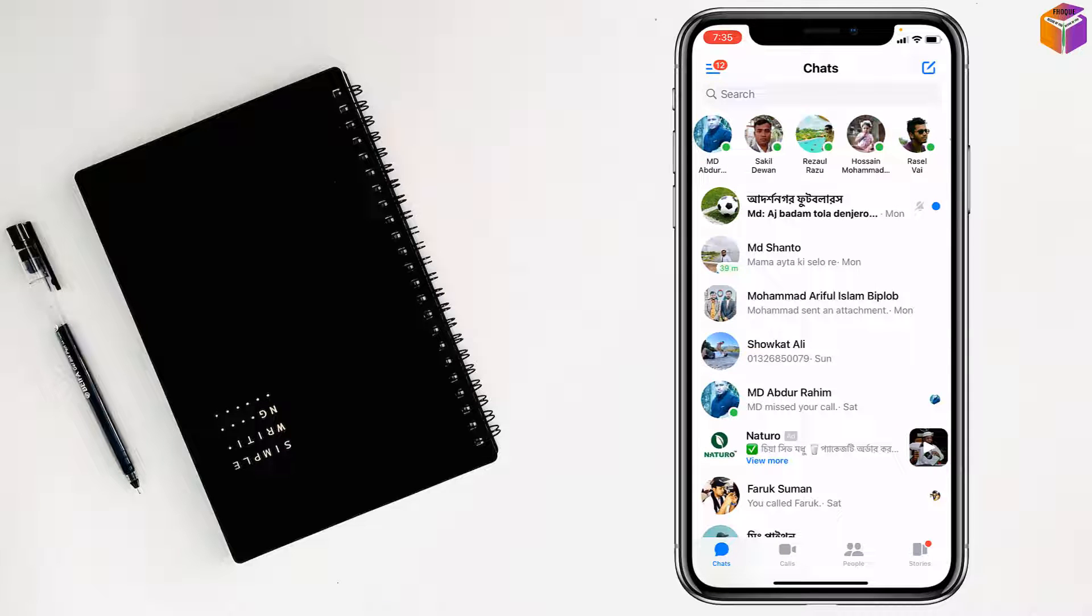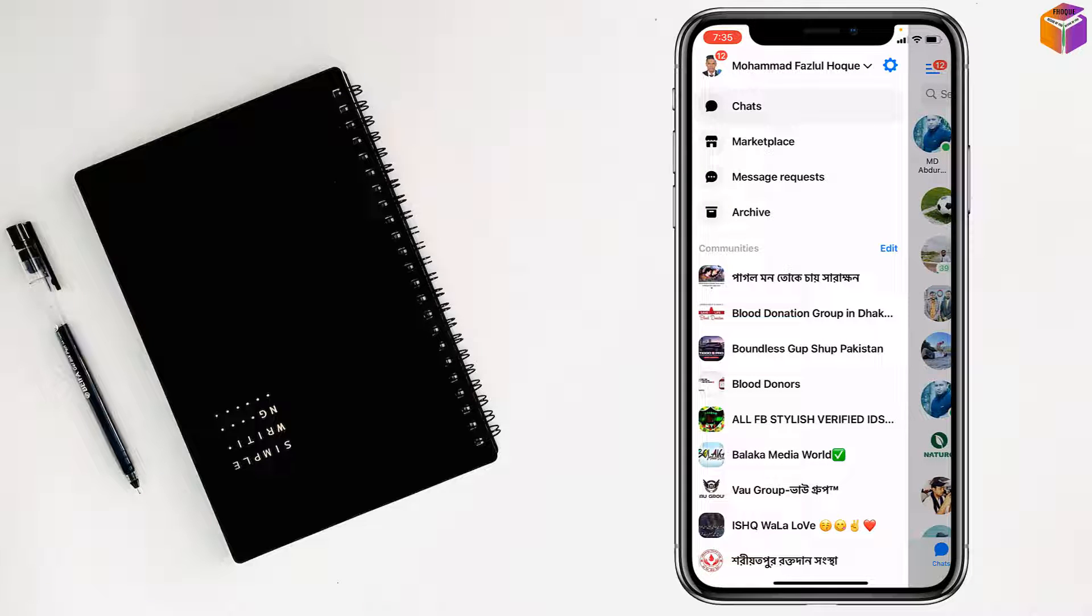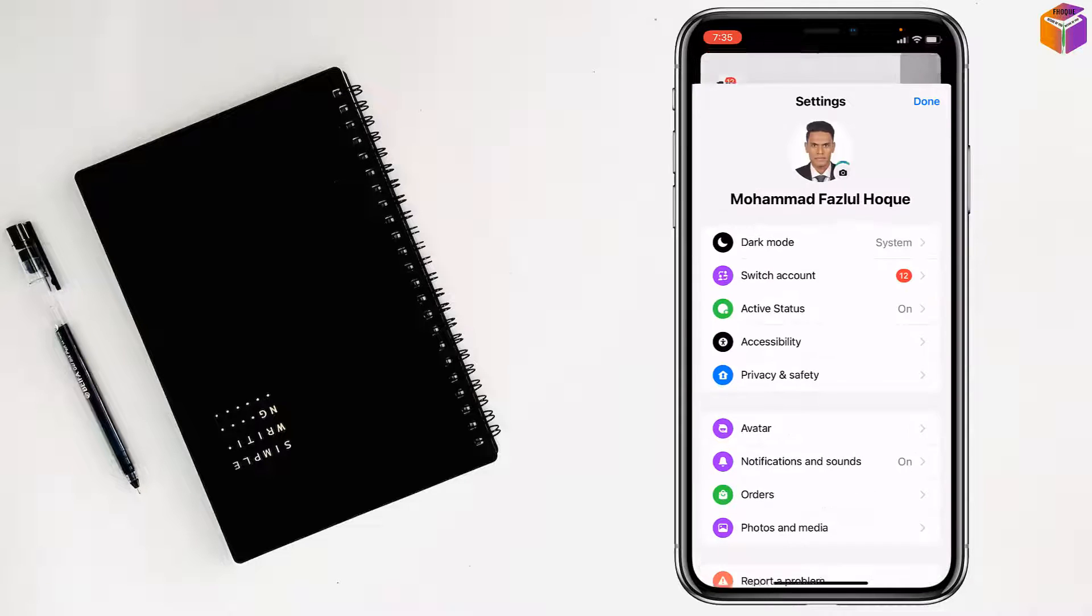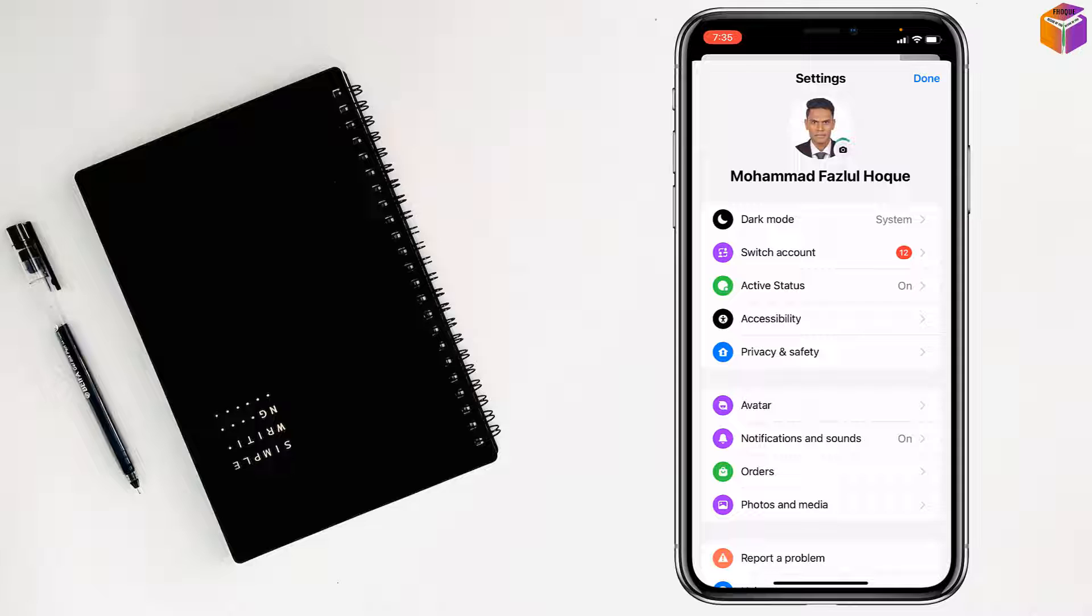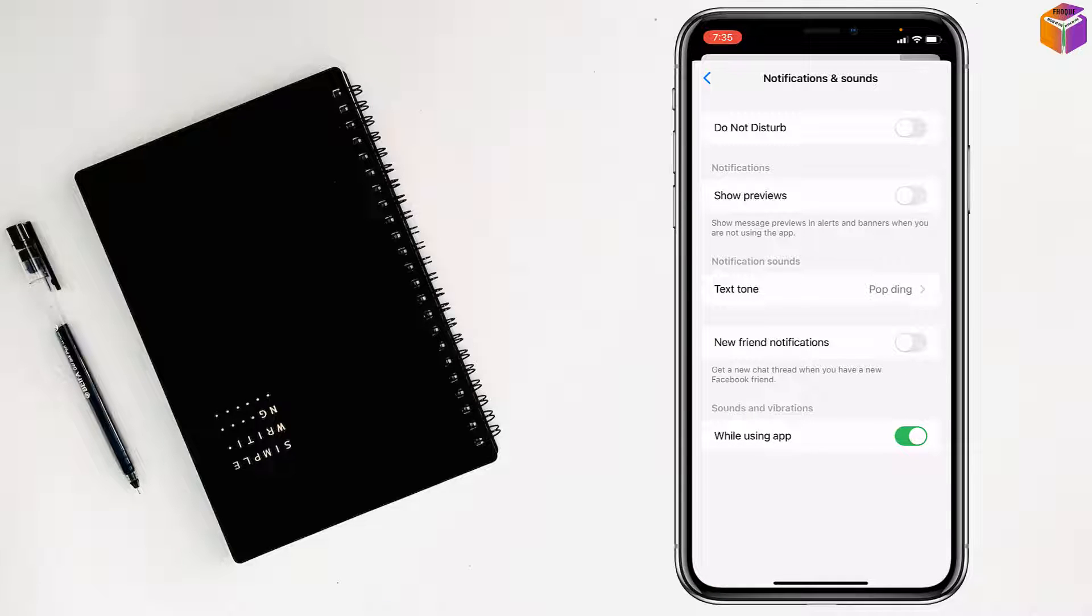Then tap on settings of your profile. You'll find notification and sound, just tap on here. Now just turn on show previews like this.